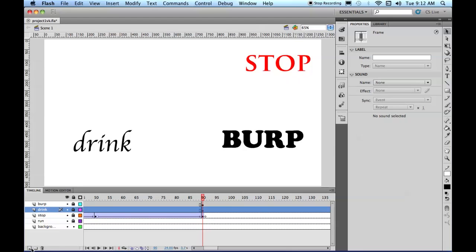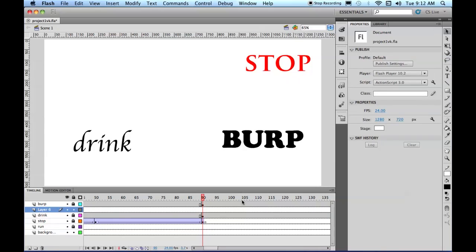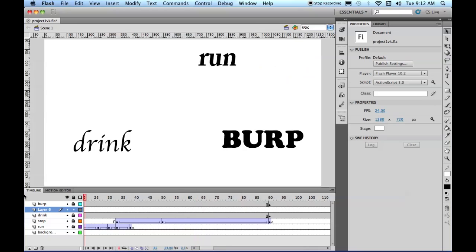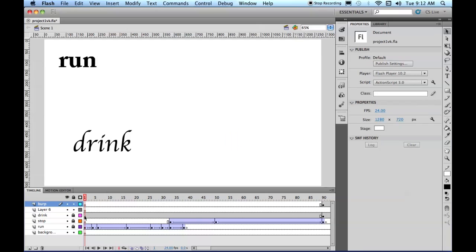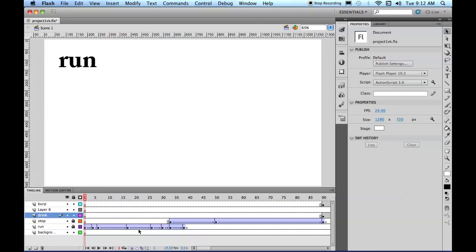So we can have a separate layer in between. Let's go back to frame one and delete these. Delete, delete, they're not there. So there's run and stop.